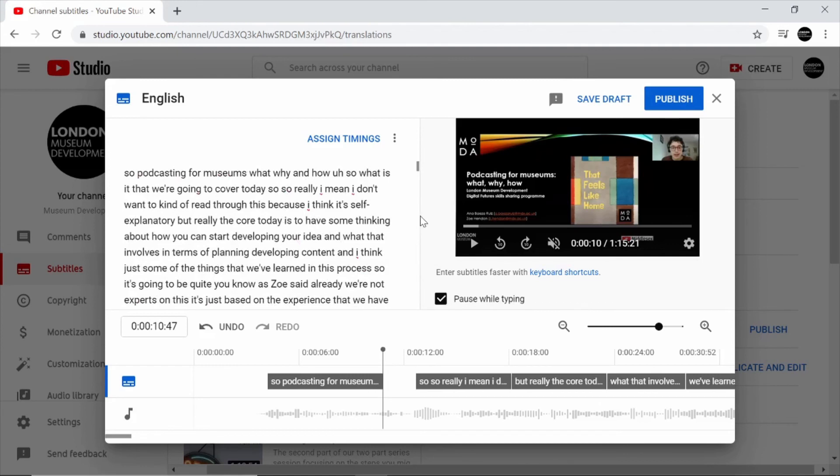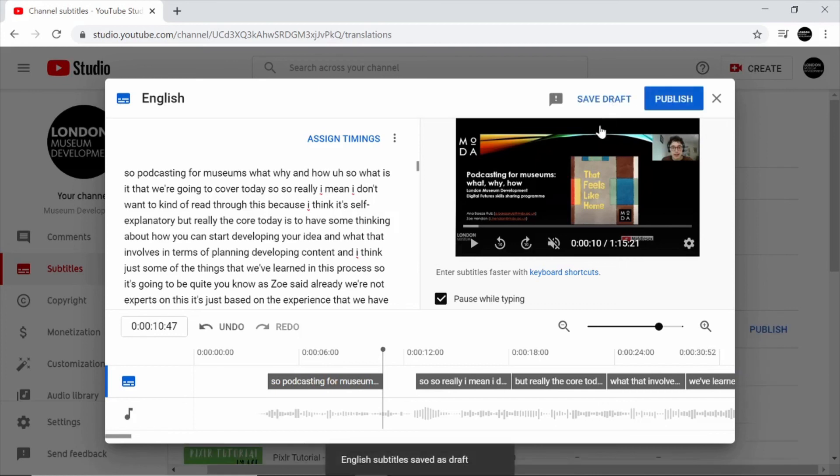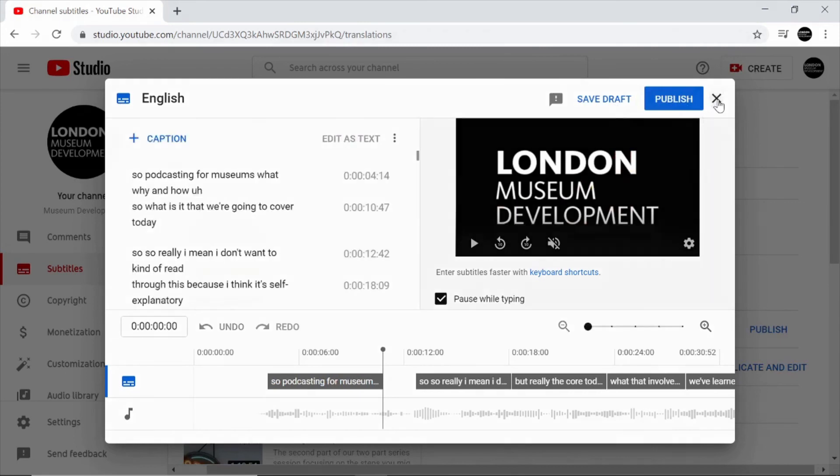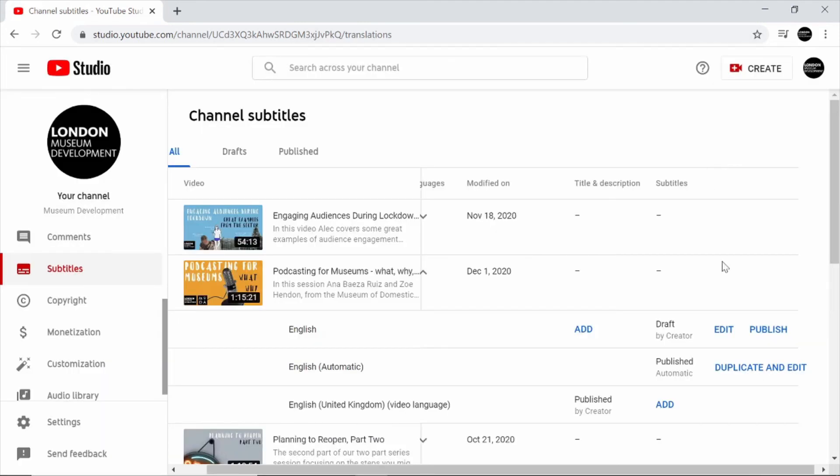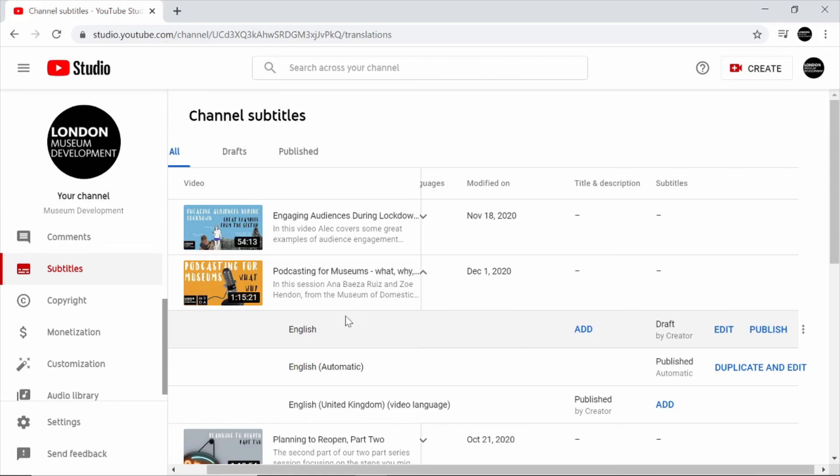When you're happy with your captions you can click on save draft. Then when you close this interface here, you can see that it's appeared here as a draft. And when you're ready to publish this, just click on publish. And that will make sure that your captions that you've just edited appear alongside your upload for viewers of your channel.